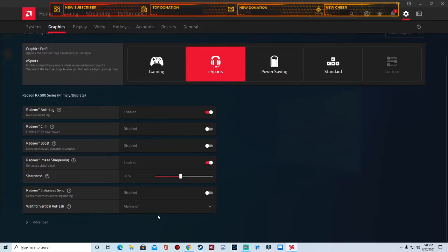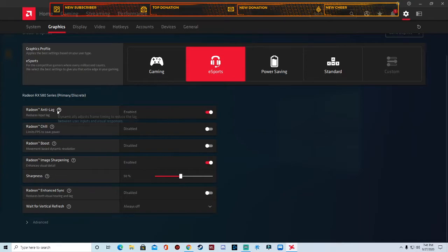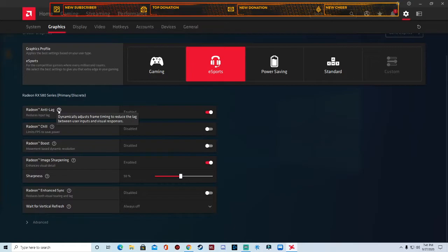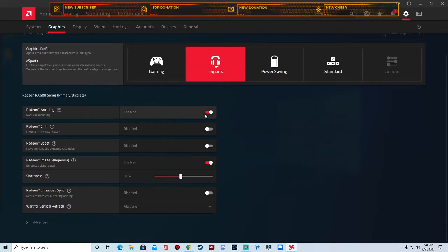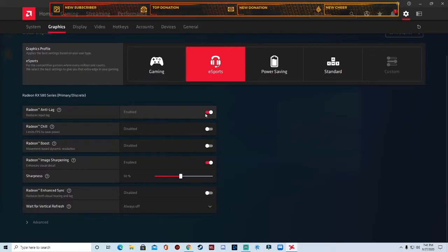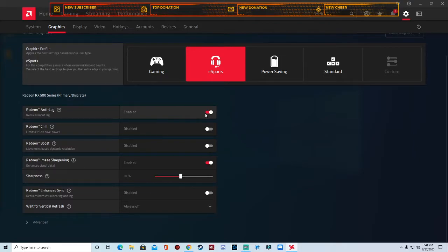Radeon anti-lag, which you can also check right here, it dynamically adjusts frame pacing timing to reduce the lag between user inputs and visual response. I always have this enabled because when you're gaming versus your graphics card, you don't want that bouncing back and forth between the game graphics and the GPU usage. So you turn that on and it balances it out and you'll be able to have a standard frame.